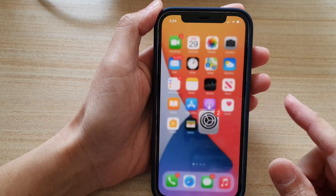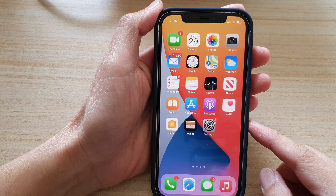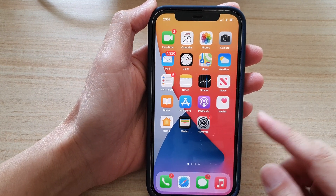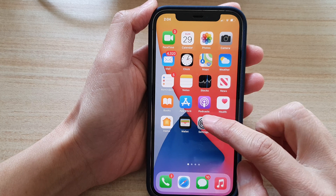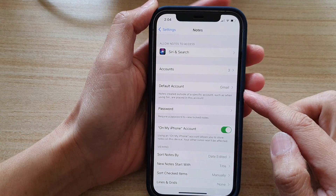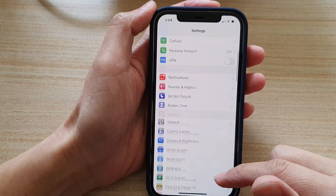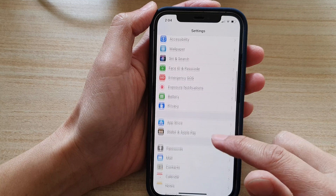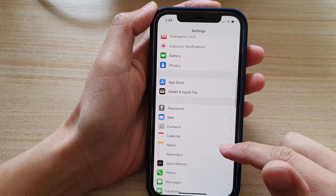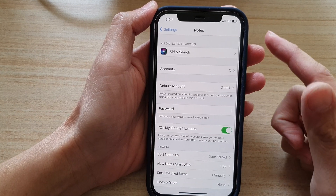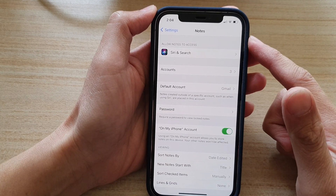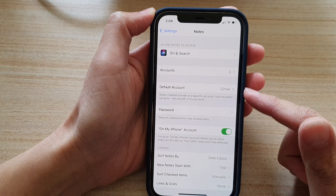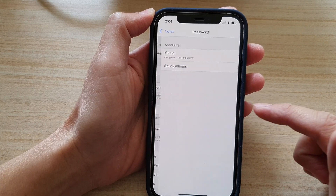First, let's go back to your home screen by swiping up at the bottom of the screen. Then tap on Settings. In Settings, you want to go down and tap on Notes. And in the Notes settings page, go down and tap on Password.